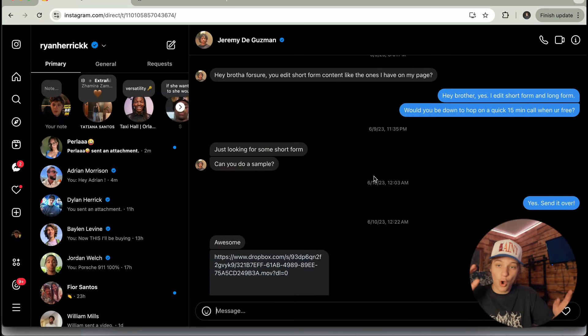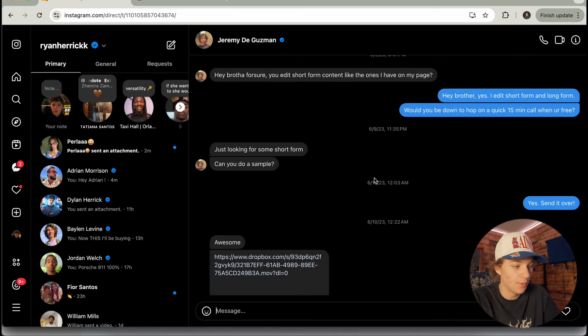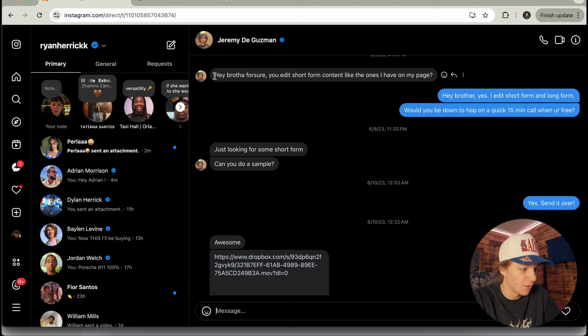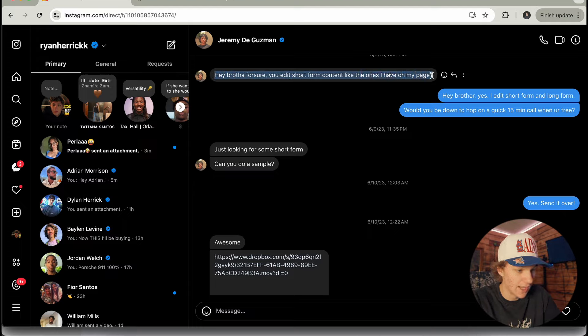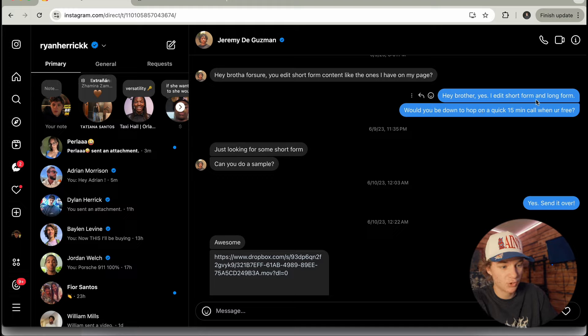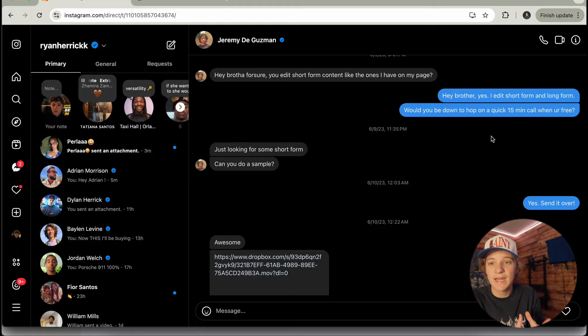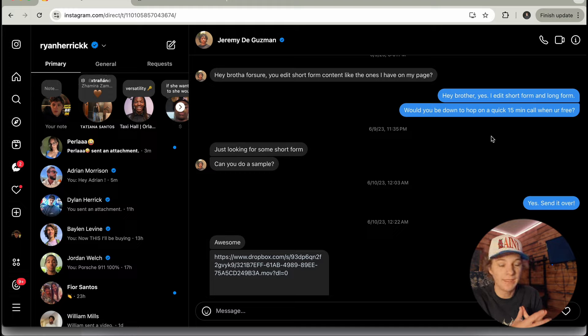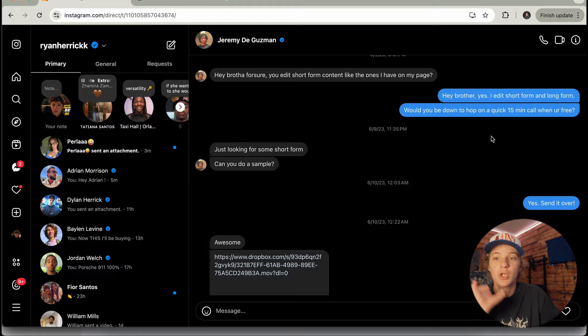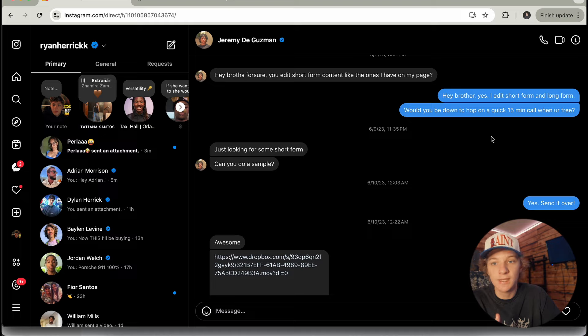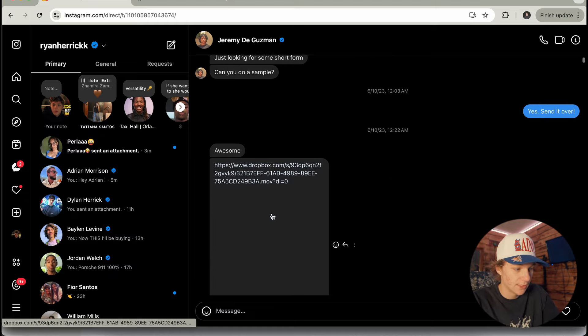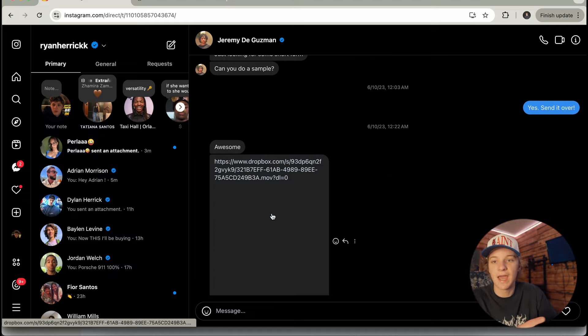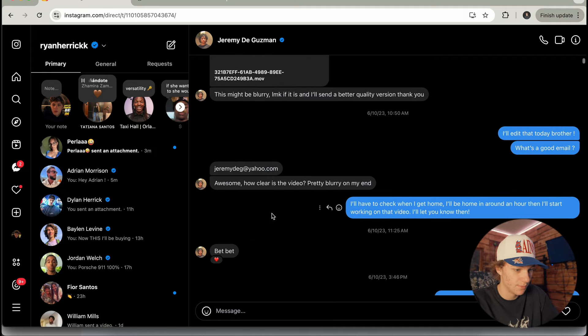So guys, I scrolled all the way up to the top of my first ever client that I got. And I'm going to show you really quick how this process went. So I said, hey, Jeremy, and I gave him a little pitch. He said, hey, brother, for sure. Edit short form content like I have on my page. Hey, brother, yes, I edit short and long form. Would you be down to hop on a quick 15-minute phone call? The reason I do that is because I want to show them that I'm eager to get on the phone with them. I'm trying to close them on the phone because closing on the phone is a lot easier than closing in DM. He's like, just looking for some short content. Can you do a sample? I was like, yeah, send it over. If they ask for a sample, do it. It's just the best possible way.